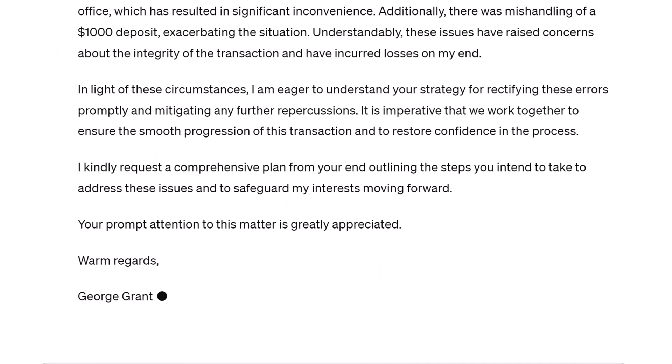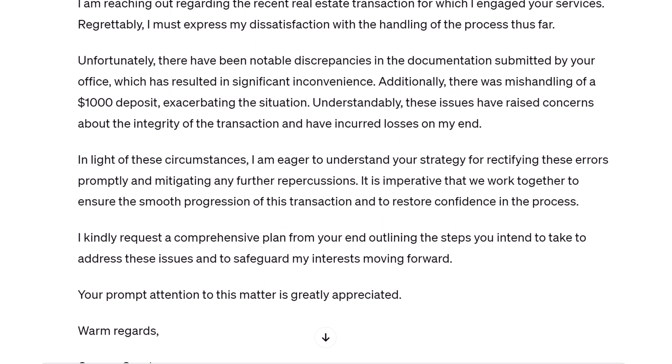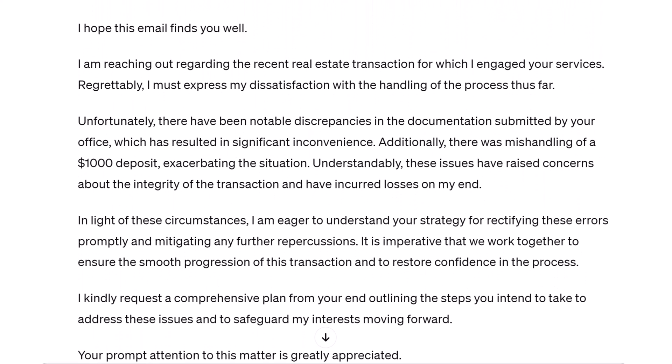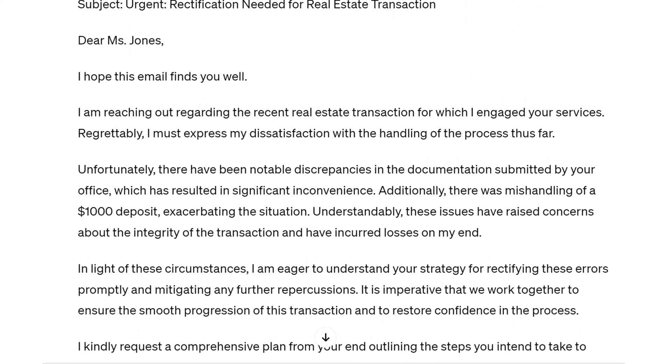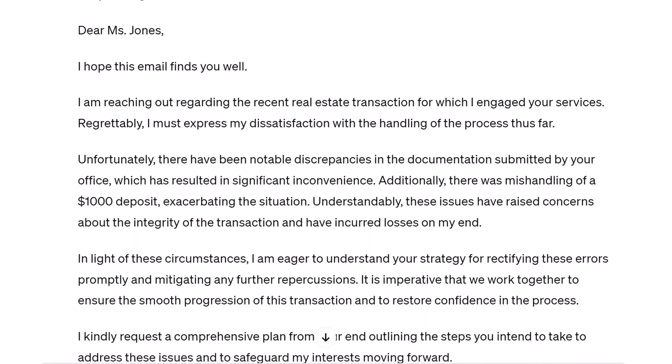As in all things AI, be sure to proofread the letter for accuracy. That's it — now you know how to create a formal letter or email with AI PRM.